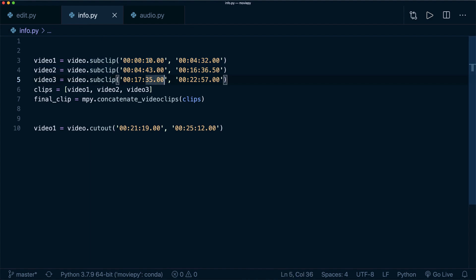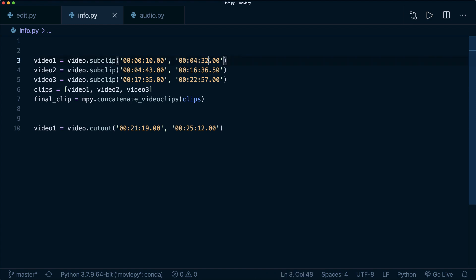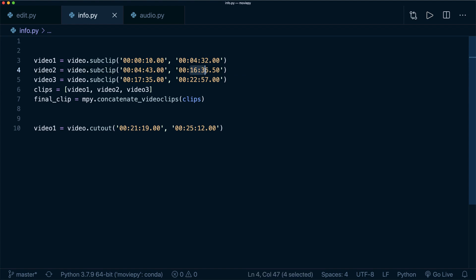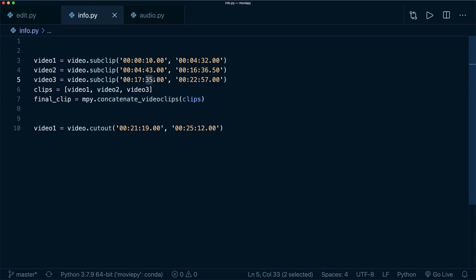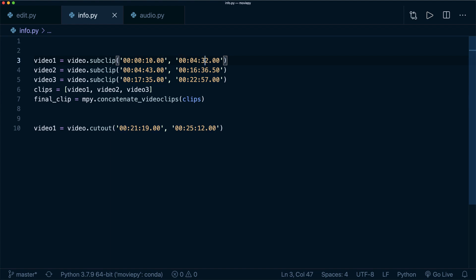For example, it might look something like this if we don't do this in a loop. For example, here we start at 10 seconds and we go all the way up to four minutes and 32 seconds. Then we have a few seconds that we want to cut out and then we continue at four minutes and 43 seconds up to this time. And then again, we have a few moments that we cut out and then we continue at seven minutes and 35 seconds.